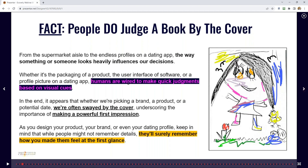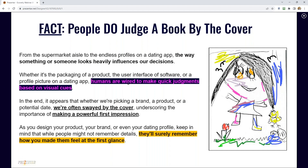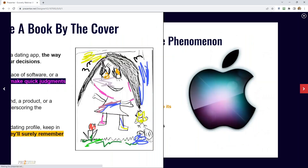Humans are wired to make quick judgments based on visual cues. We're always swayed by the cover. Just think about when you go to the supermarket and look across the shelves — you look at the packaging that really stands out. It's normally the packaging, the visuals, the text, the way it pops out at you. Packaging also has an impact on prices. Covers do matter.